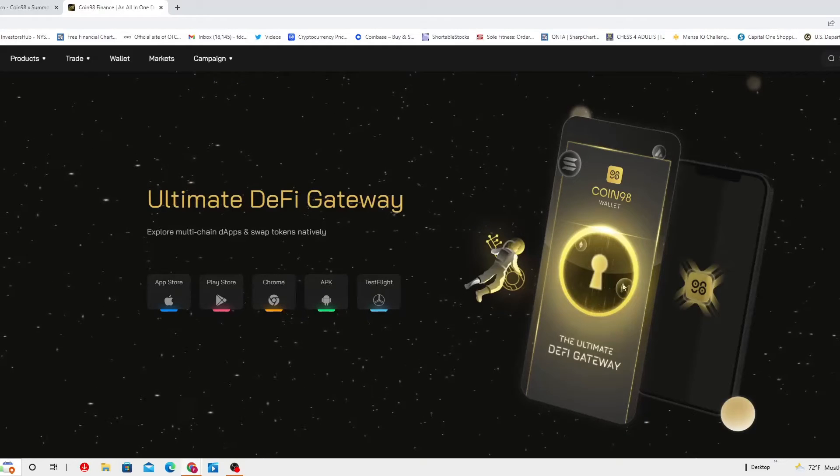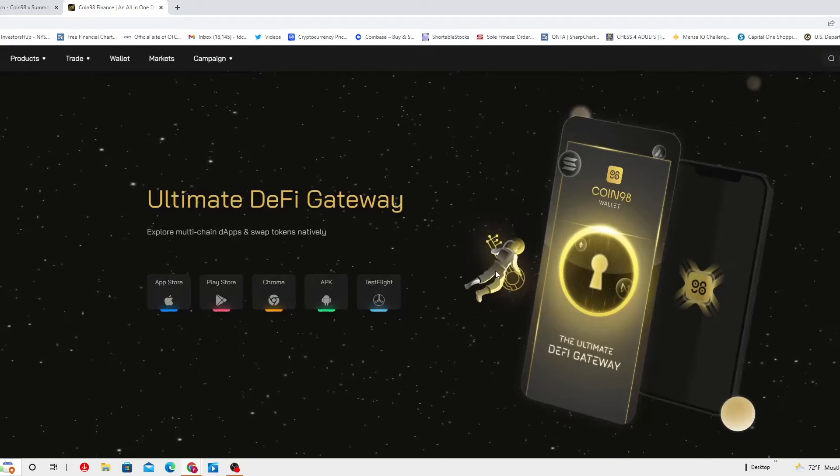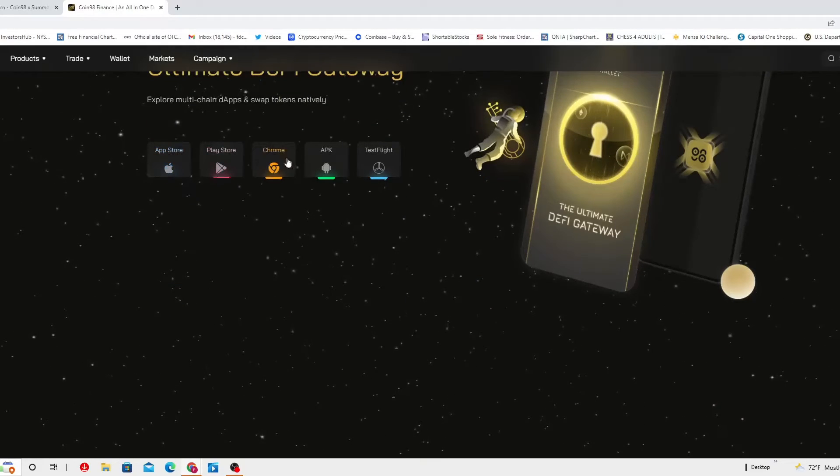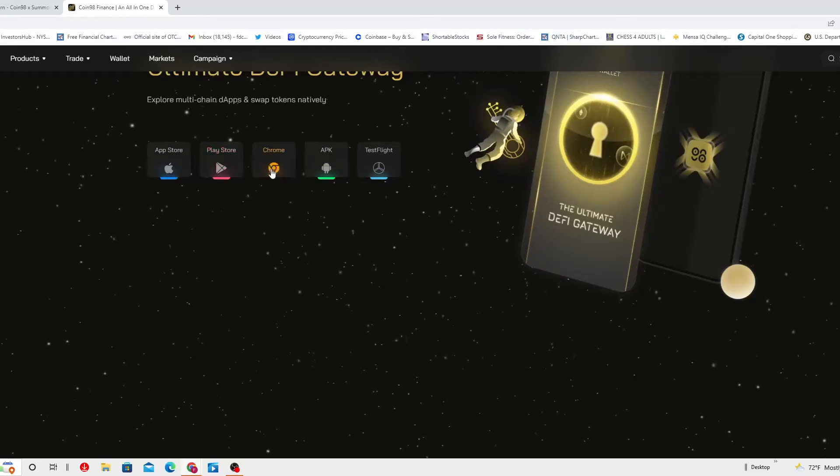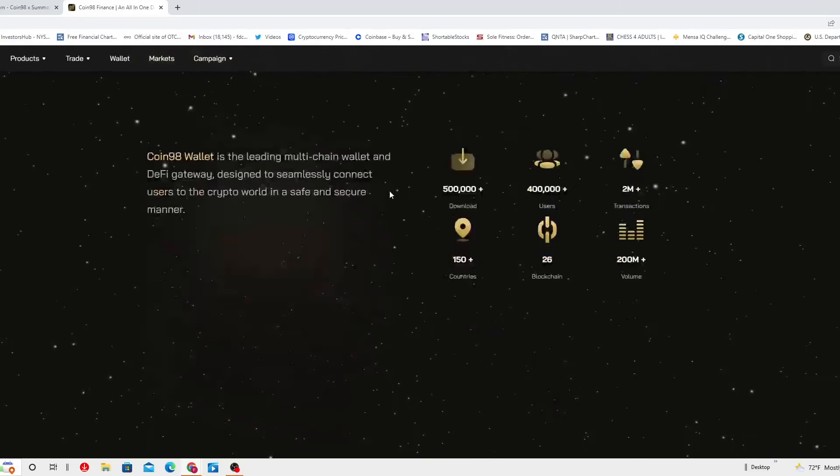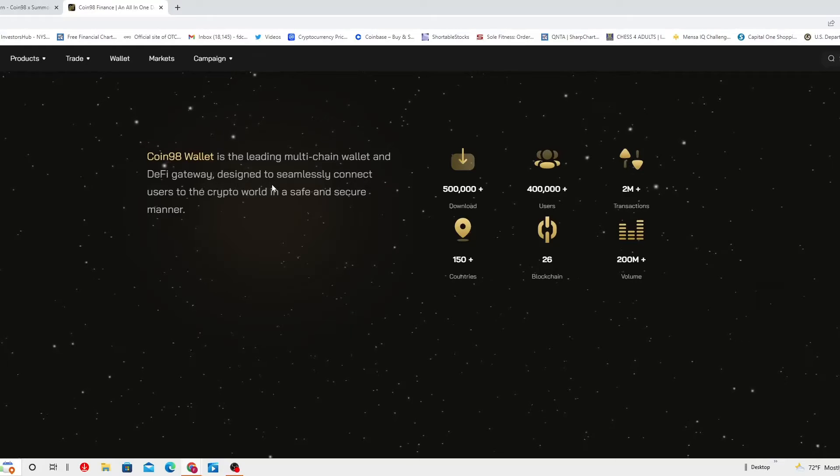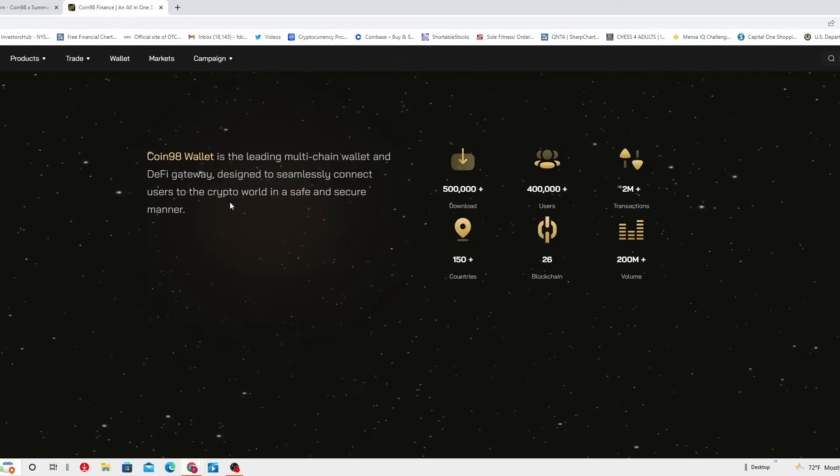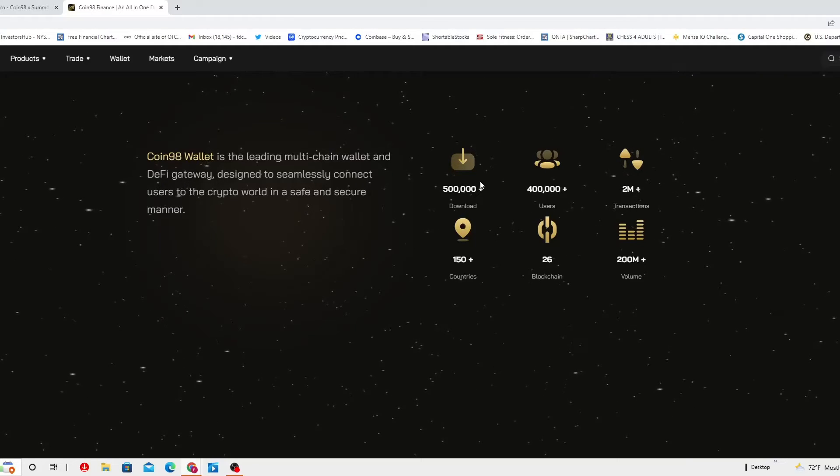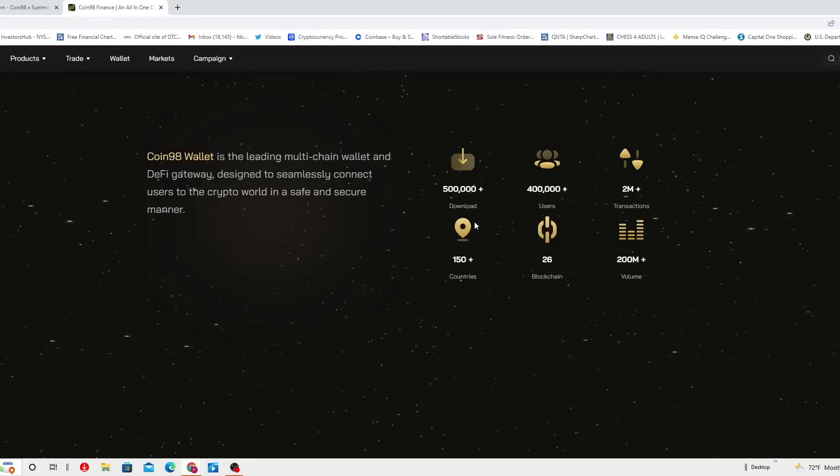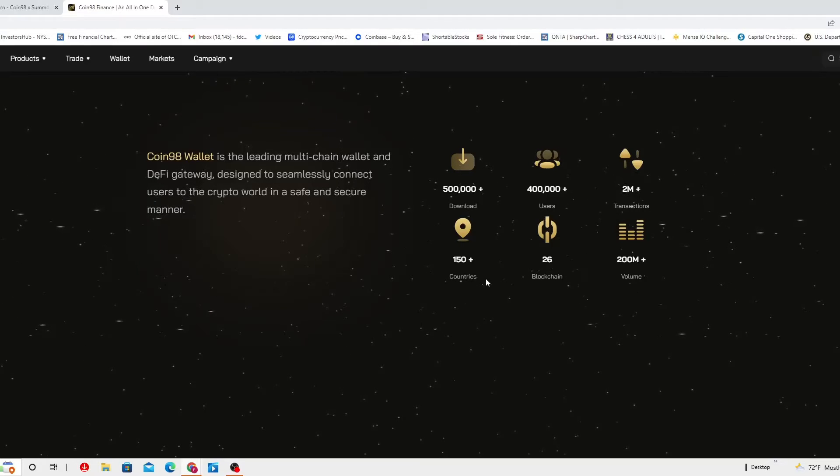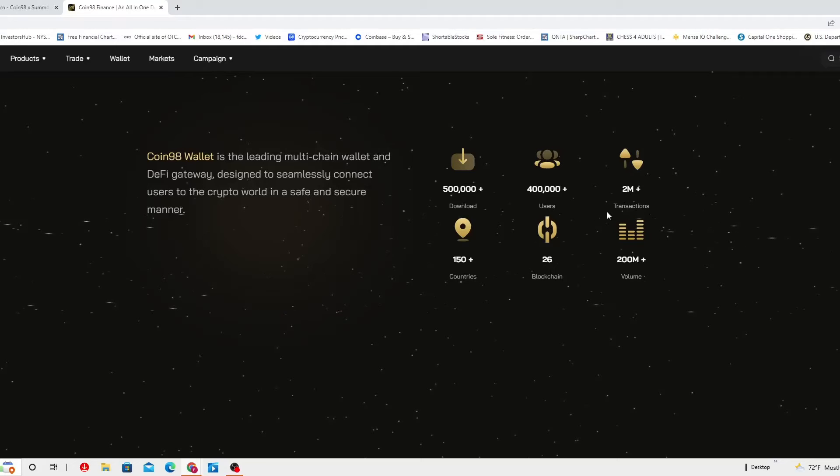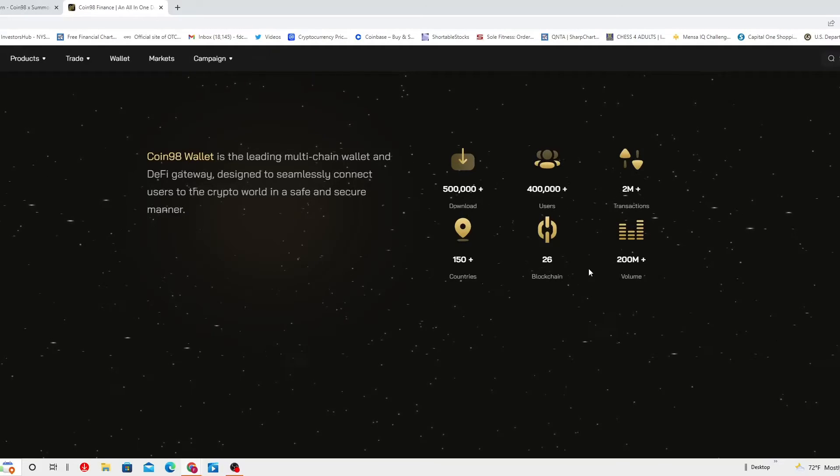This is your wallet, the ultimate DeFi gateway. I really like this website, really nice, very nice. It has different ways so you can download the app store, play store, clone APK, test flight. Coin98 wallet is the leading multi-chain wallet and DeFi gateway designed to seamlessly connect users to crypto world in a safe and secure manner. They have done more than half a million downloads in over 150 countries, they have more than 400,000 users, 26 blockchains, and more than 2 million transactions and more than 200 million volume. Isn't that amazing?